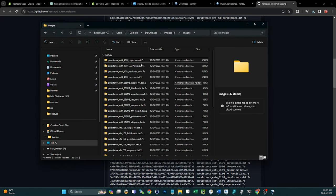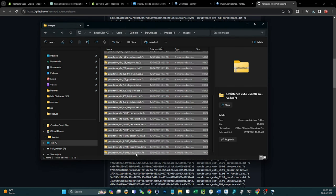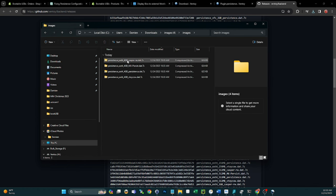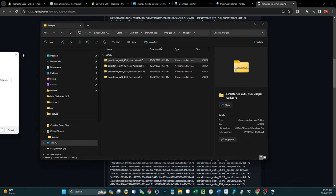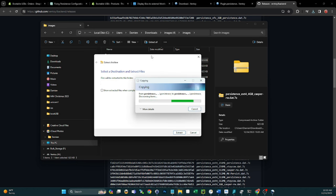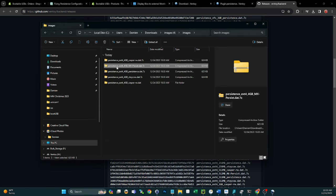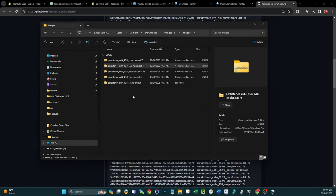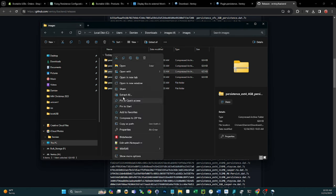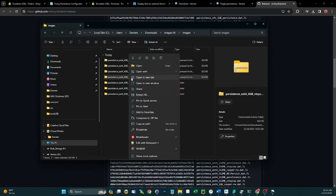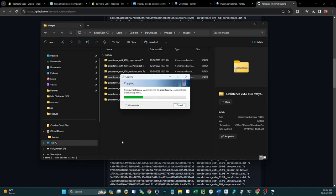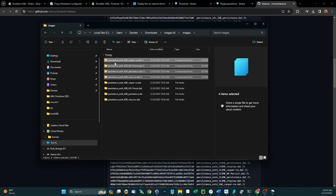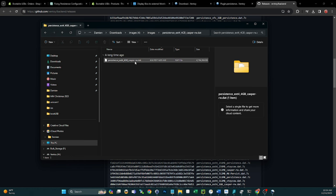If you want different sizes or formats, have at it. Extract each of the zip files you want. Once done, delete the zip files — you just need the contents of the unzipped files. Inside each one will be the actual DAT file.